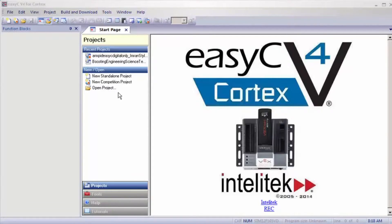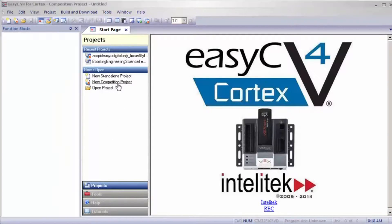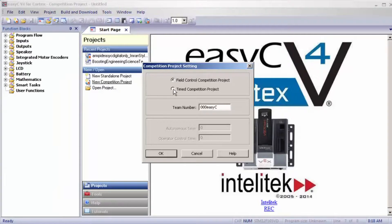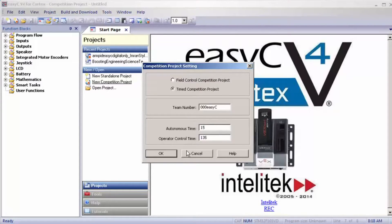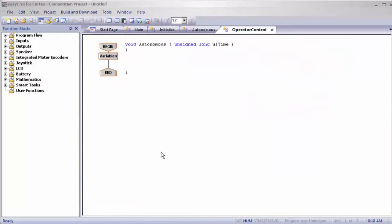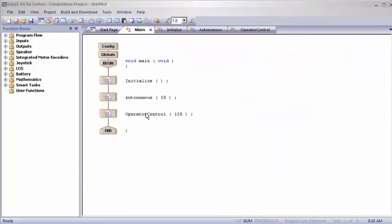The first thing we want to do is hit new competition project — 15 second autonomous and 135 second operator control. Your screen should look like mine; if not, just hit the main tab on top.